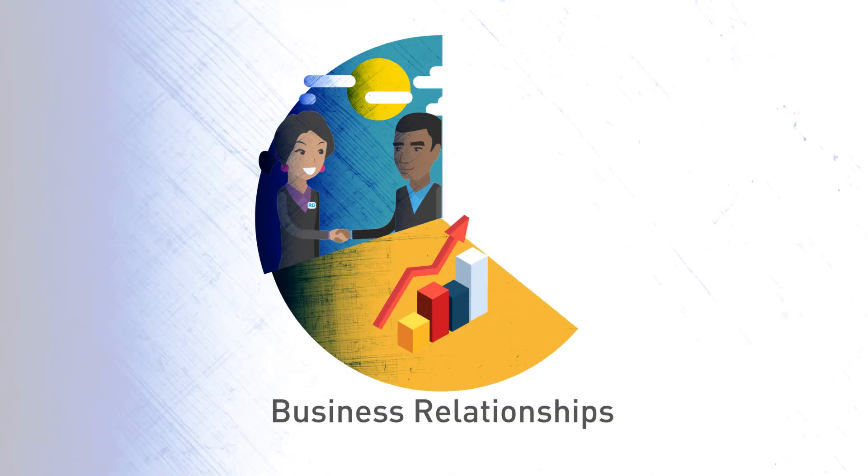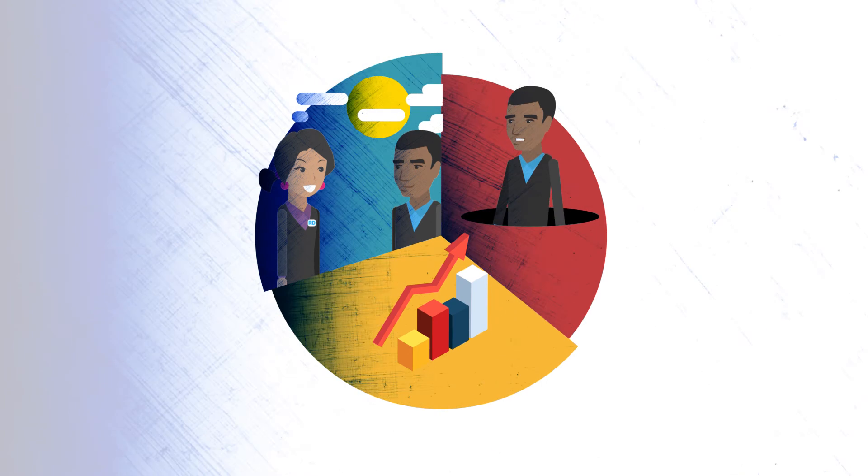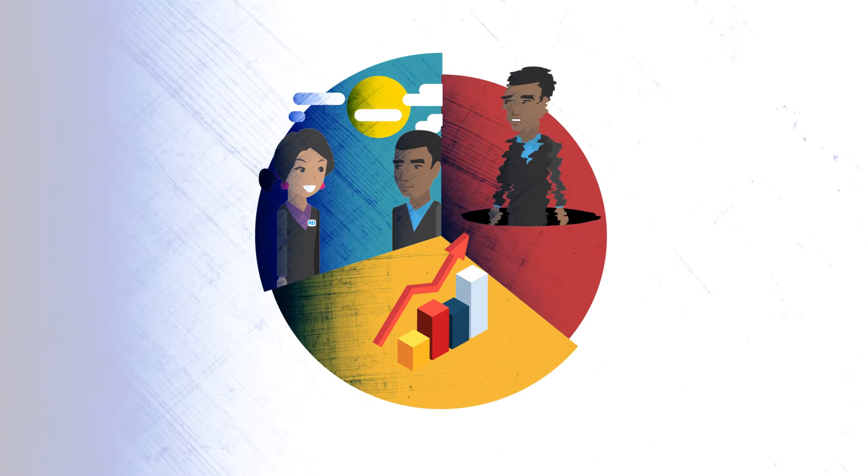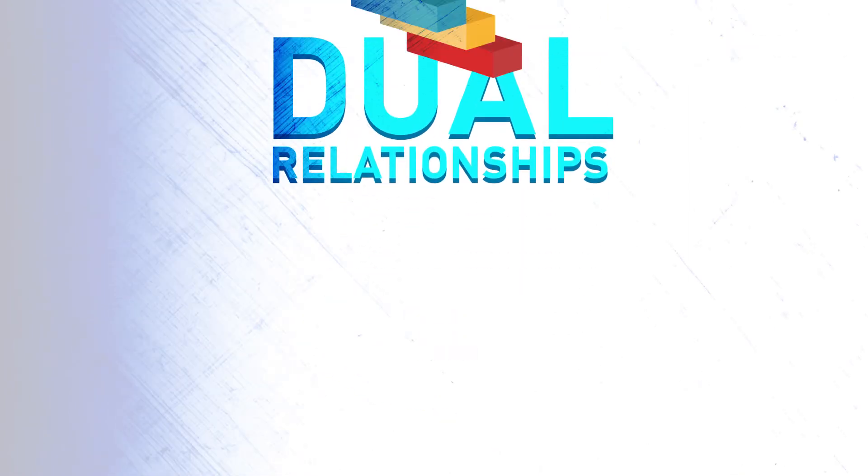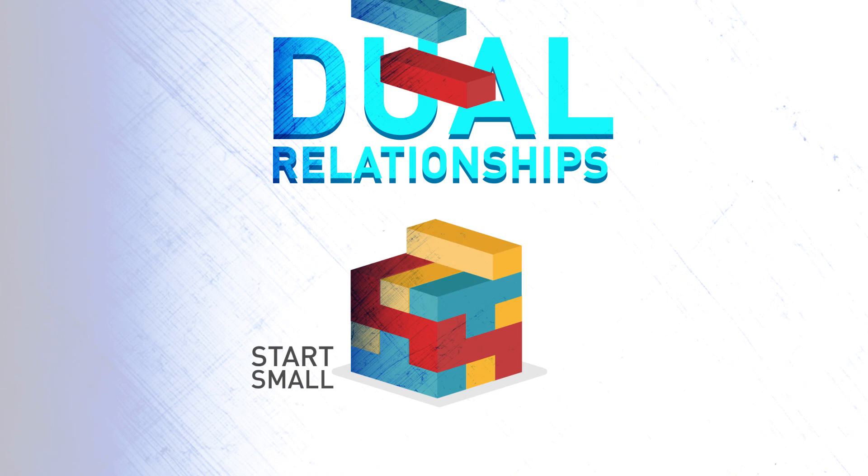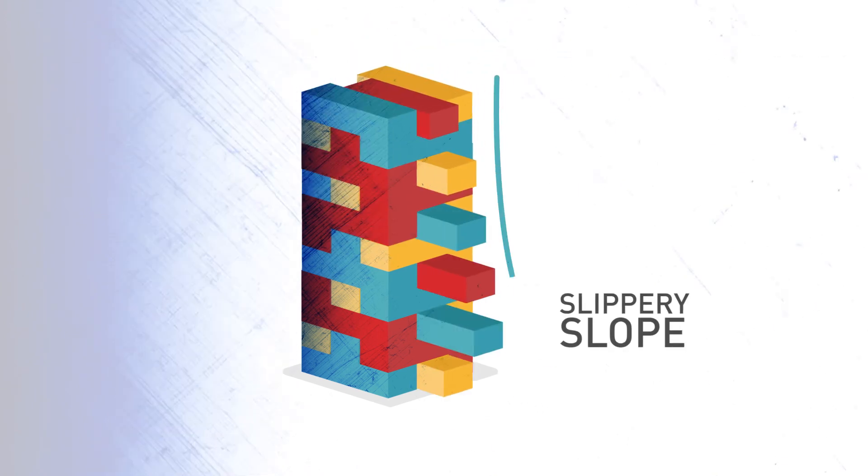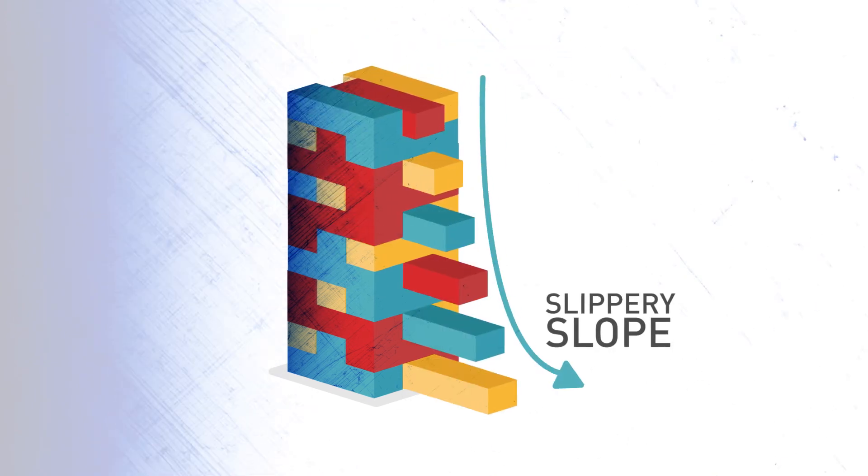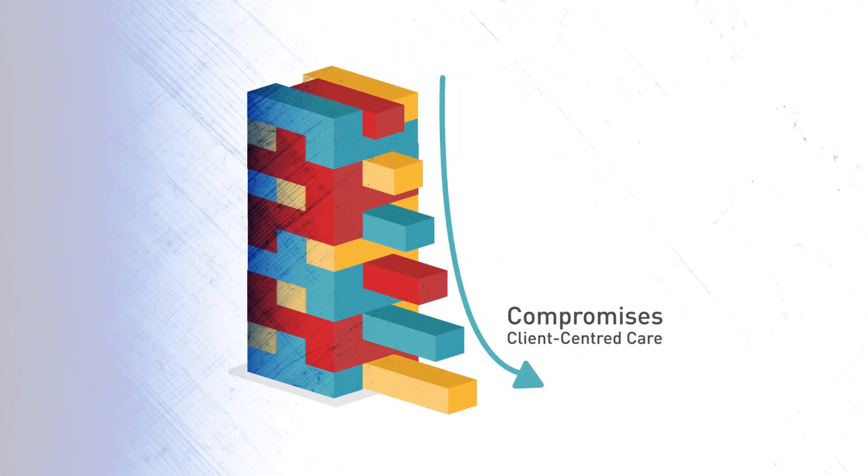Outside of the RD-client therapeutic relationship, avoid doing business with clients. Such business relationships can place clients in a vulnerable position. Dual relationships often start small, but they can be a slippery slope that compromises client-centered care.